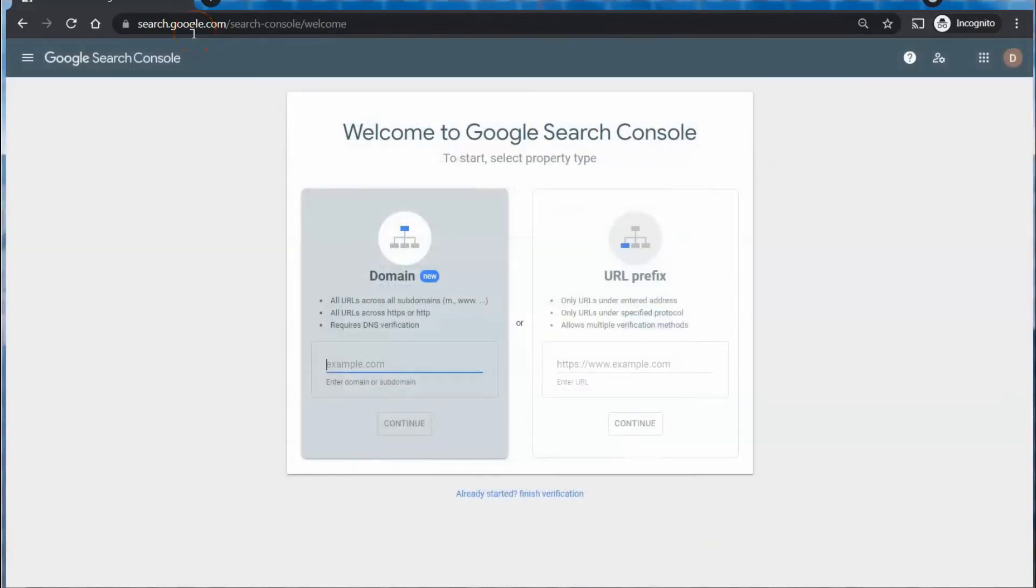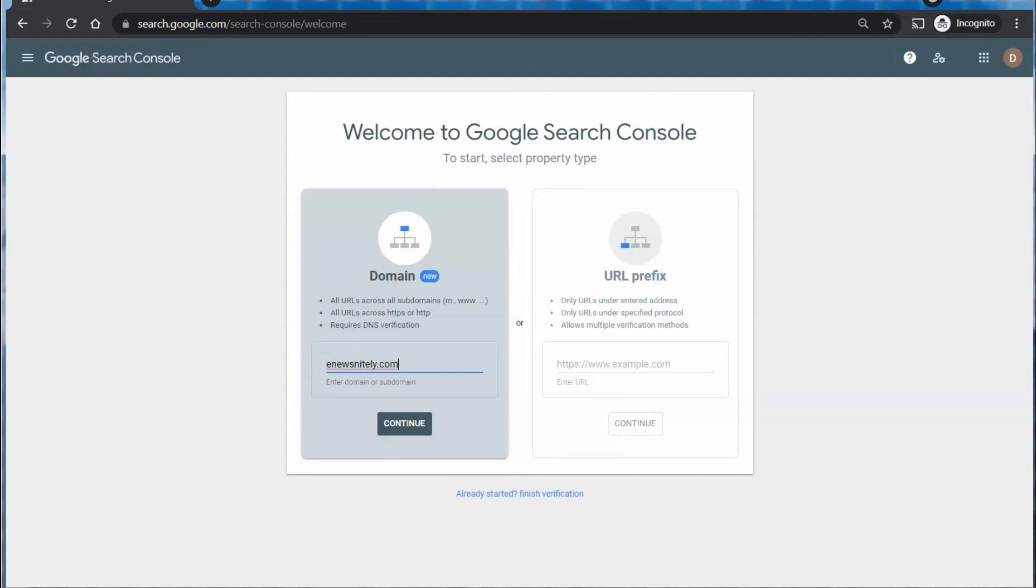Now using the domain method is going to be a lot more inclusive and include all parts of your site. When you enter the name here, you're not even going to include the HTTP or S or any of that, just the domain name by itself.